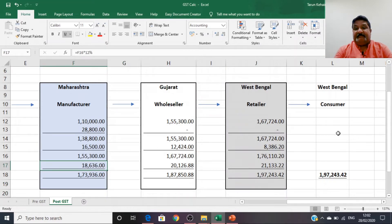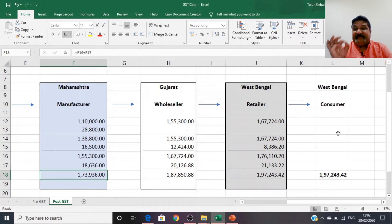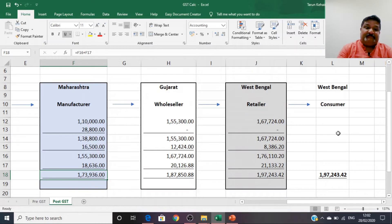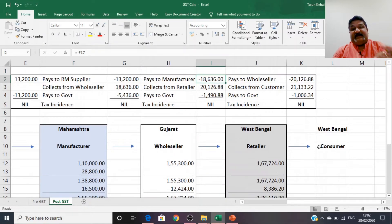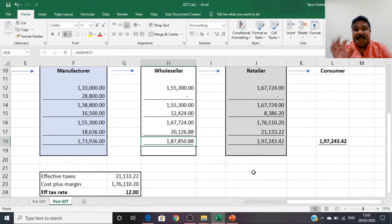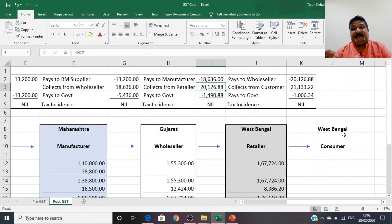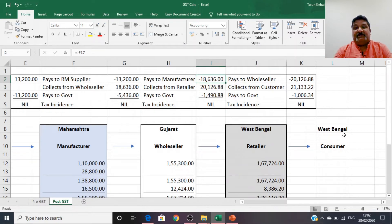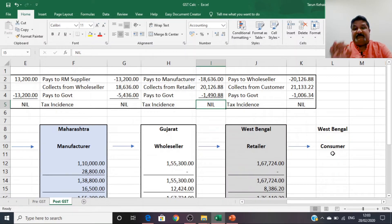The wholesaler in Gujarat has paid ₹18,636 of GST as part of the manufacturer's invoice of ₹1,73,936. When he pays the manufacturer, that ₹18,636 stands to his credit. His own final tax liability — what he charges the retailer — is ₹20,126.88. He offsets the ₹18,636 already paid and remits only the differential ₹1,490.88 to the government. The tax incidence on the wholesaler is therefore nil.